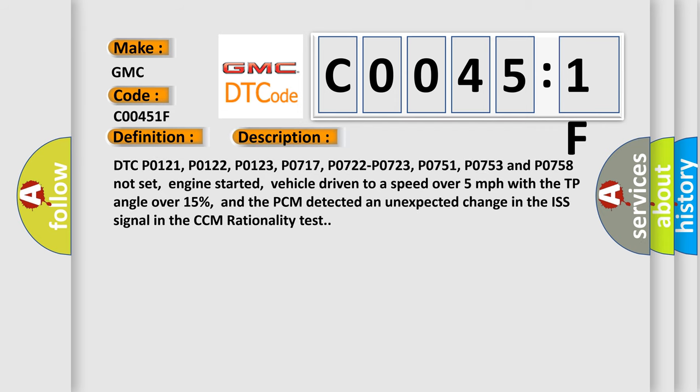DTC P0121, P0122, P0123, P0717, P0722, P0723, P0751, P0753 and P0758 not set. Engine started, vehicle driven to a speed over 5 miles per hour with the TP angle over 15%, and the PCM detected an unexpected change in the ISS signal in the CCM rationality test.